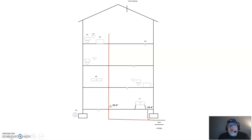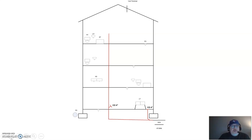First, just like our drain plans, we need to establish where our stacks are going to be. It's good to start with the main stack. In this case we've decided to put our main stack left of center, and it's going to be a soil stack because it's going to pick up a water closet on the third floor as well as a water closet on the second floor, plus a variety of other fixtures. You can see I have drawn in that line — my stack going down.